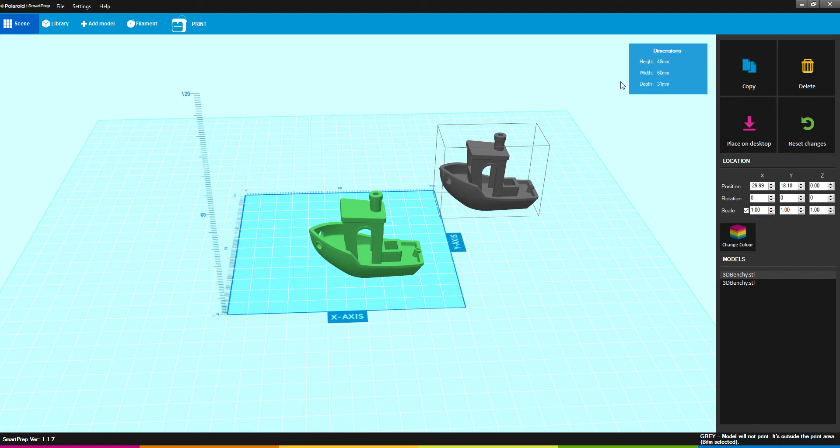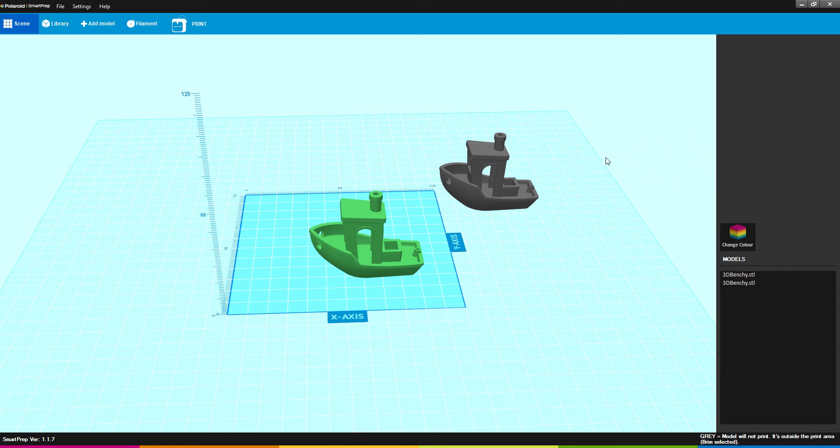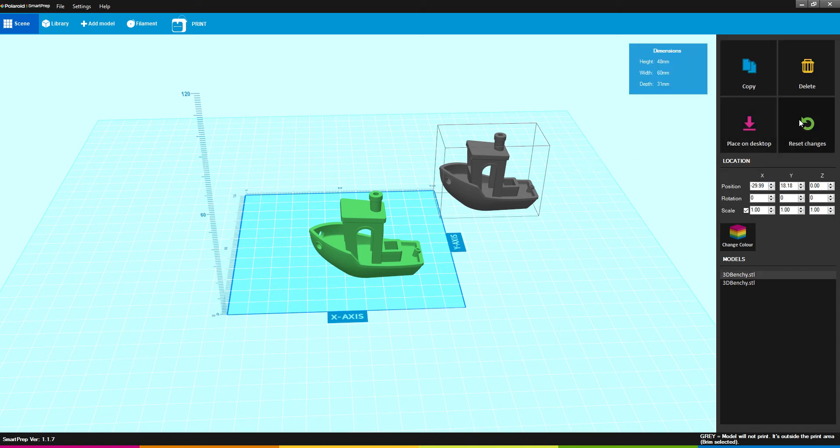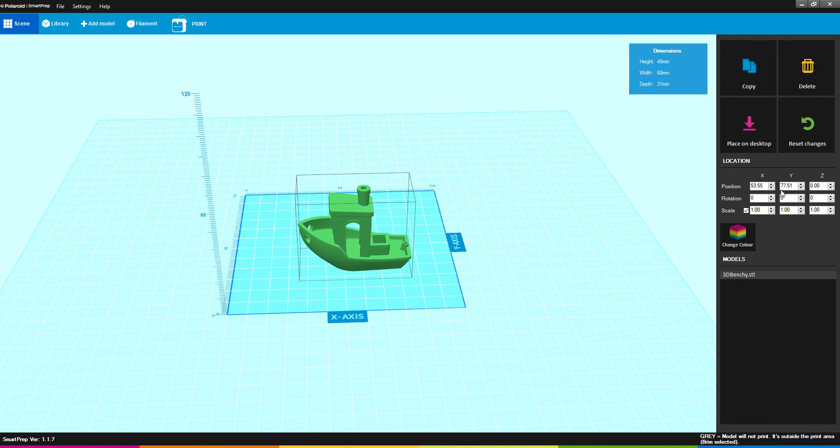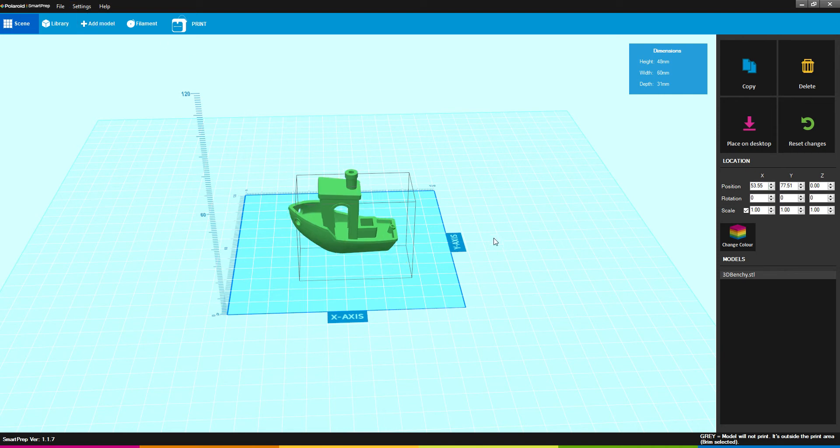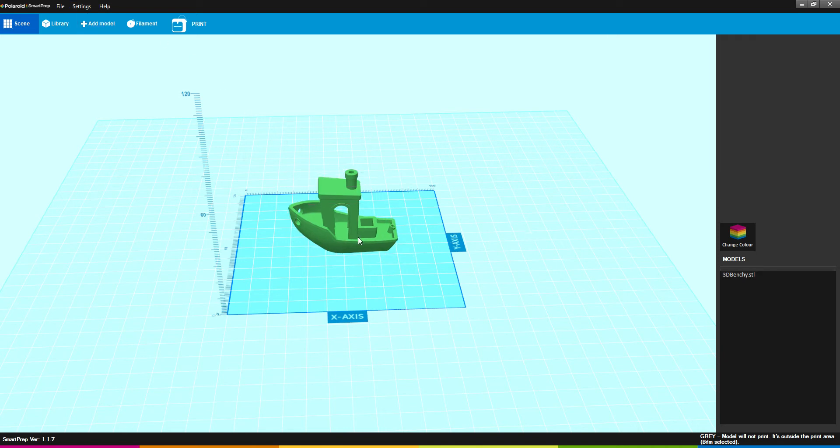I have not figured out what Place on Desktop does. Reset Changes will undo the most recent thing you've done with that model if you've made it bigger or smaller using scale or positioning. Delete will let you delete the model. Let's get it to auto arrange again so we'll get them right in the center.